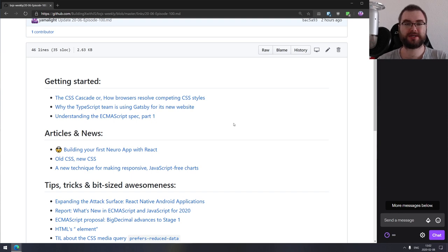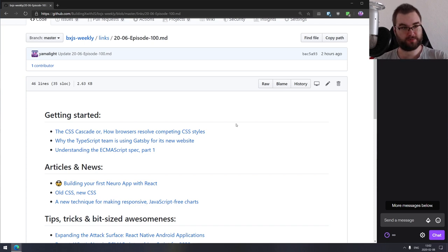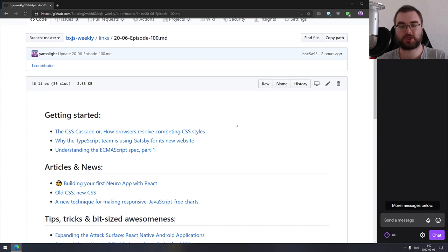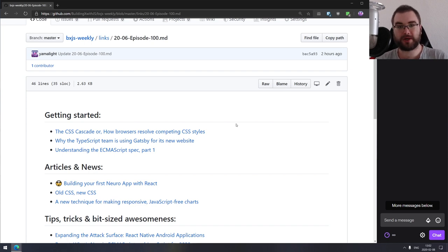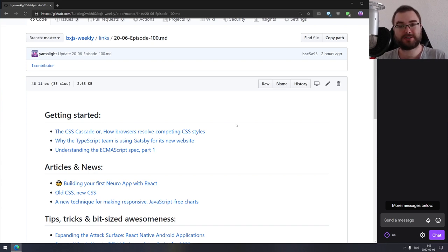Hello everyone, how's it going? Team here and this is BXJS Weekly, episode number 100. Before we get started with the news and articles and everything, let me just say thank you to everyone who supports me, everyone who watches me, listens to me, chats with me on the Discord. Really appreciate it. You guys are basically what keeps me going. So thank you very much for your support over all these years. Here's to another 100 episodes at least, maybe even more. Let's see how that develops.